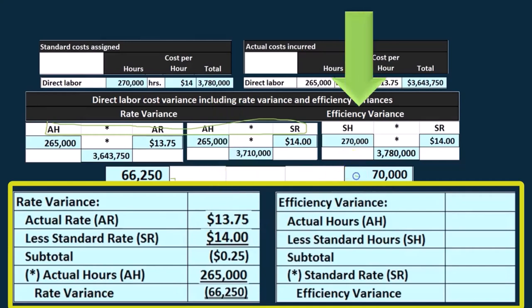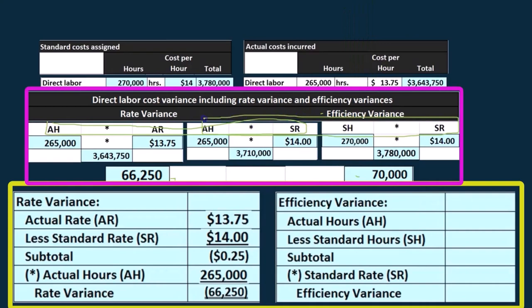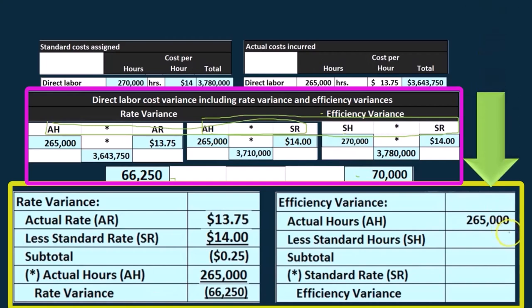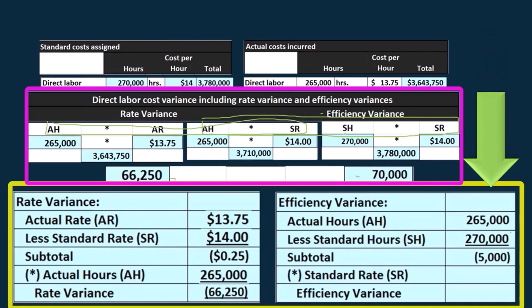If we look at the efficiency variance, we've got the 70,000. We're going to recalculate the efficiency variance. We're going to take a look at the thing that changes between these two — we've got these two that we multiply together and subtract. And that, of course, is going to be the number of hours. So we've got the actual hours being 265,000 minus the standard hours of 270,000, giving us a difference of 5,000. And then if we multiply that times the standard rate of 14, that gives us the 70,000.